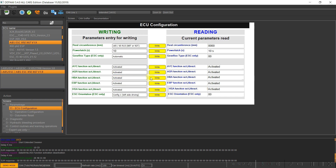I hope this video about the hill start assist activation, enabling and disabling was useful. We will meet in the next video — bye bye!